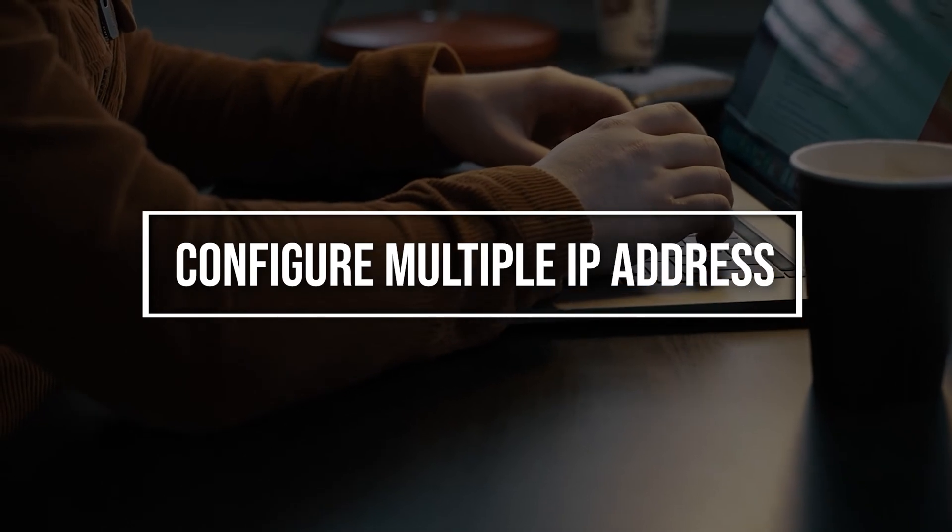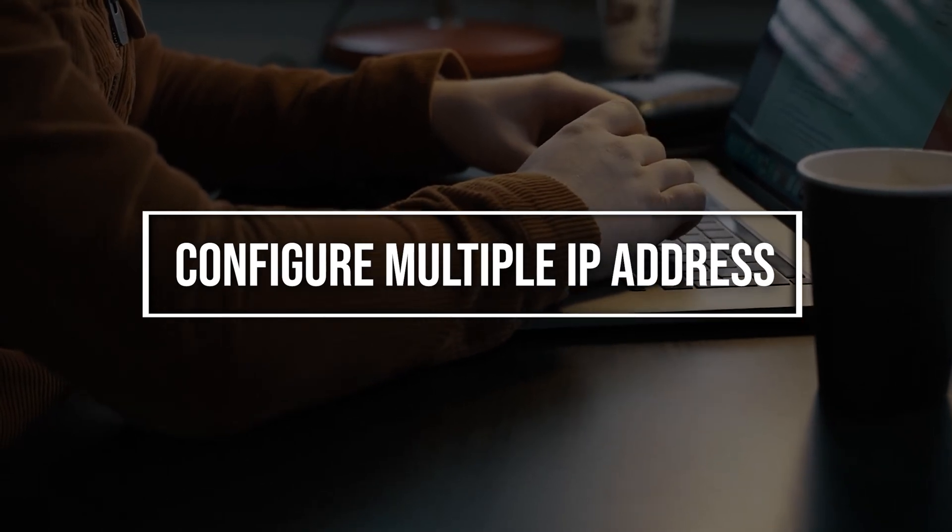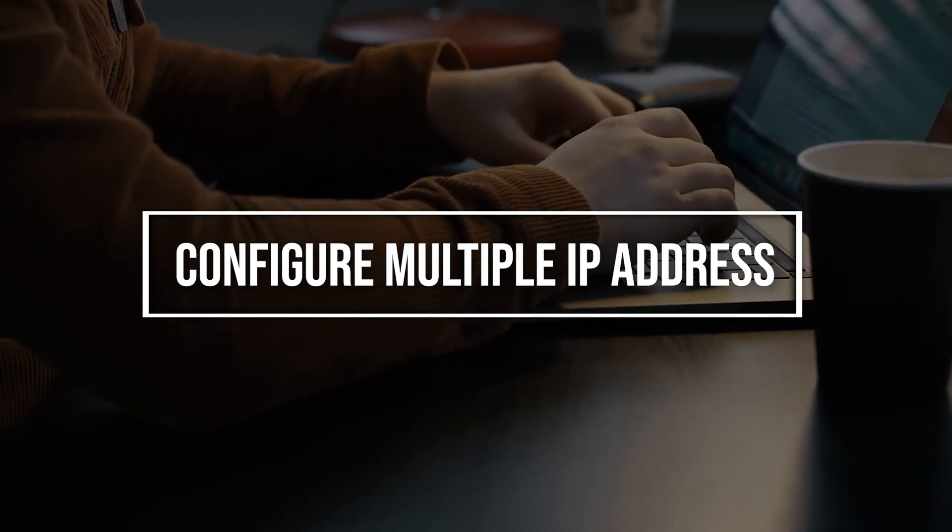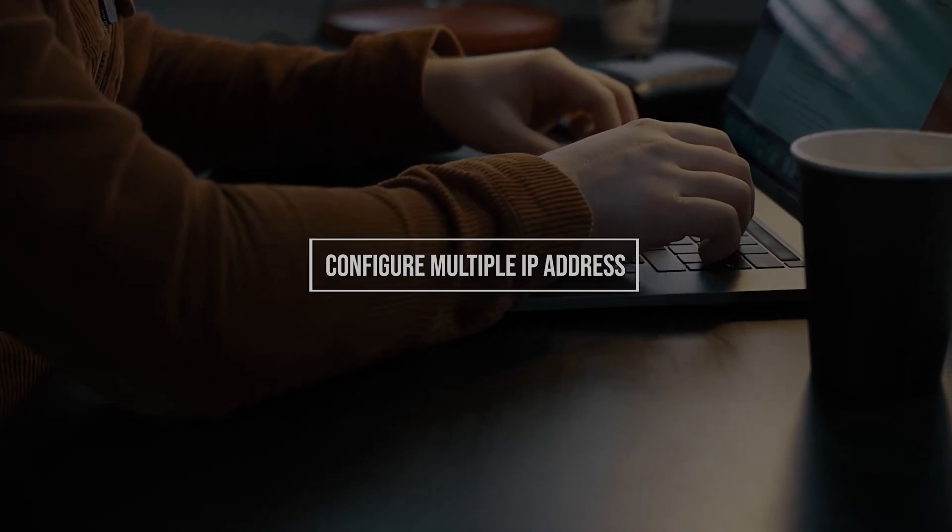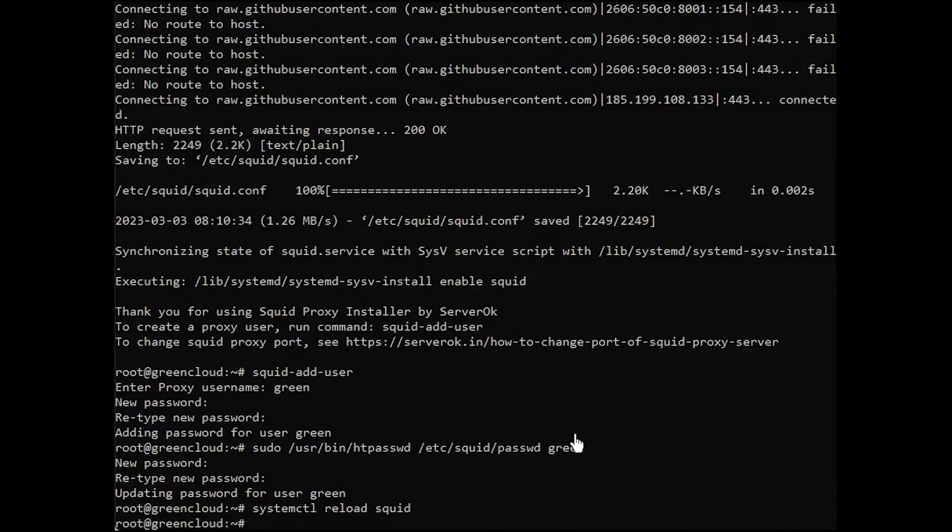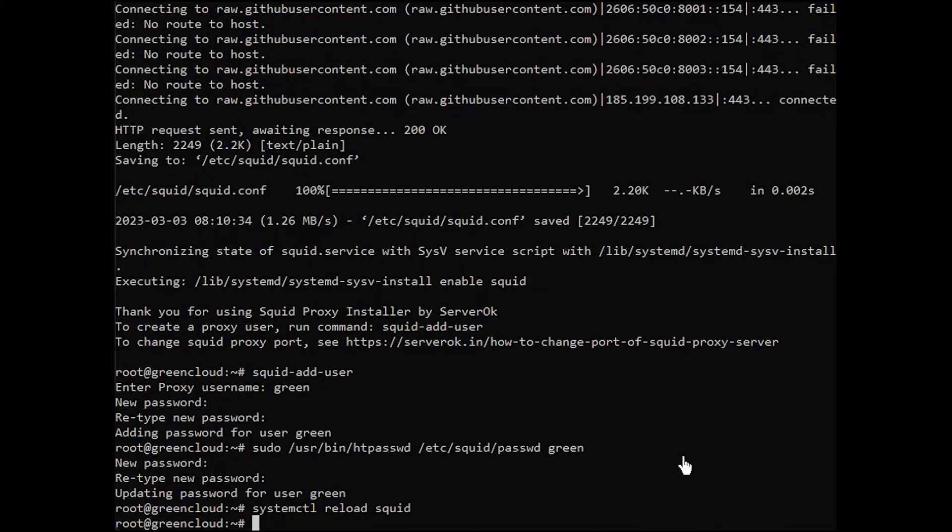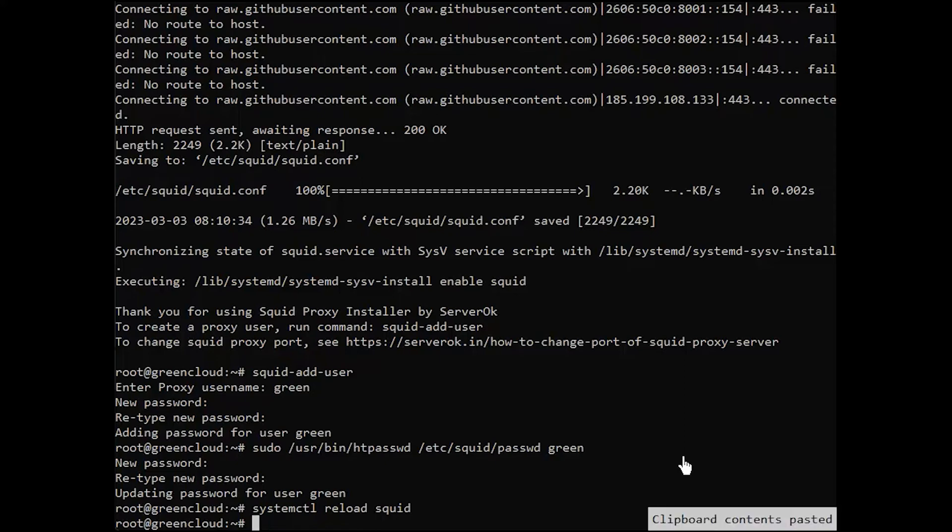This is only needed if you have more than one IP on your server. Before you can configure SQUID to use multiple IP addresses, you need to add IPs to your server and you should be able to connect to the server using these IPs. Once IP is added to your server, you can configure it to use with SQUID proxy by running the following command.